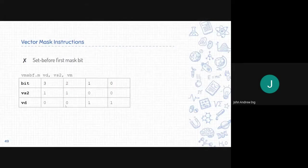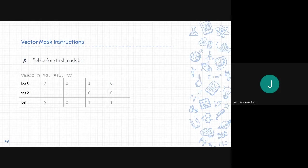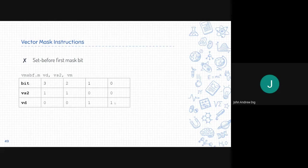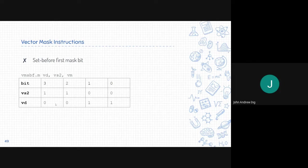Next is set before first mask bit. Everything else before the mask bit, but excluding the mask bit, is set to one. So here we see zero and one set to one. However, the mask bit itself is not set to one. So zero for the rest of the succeeding bits.